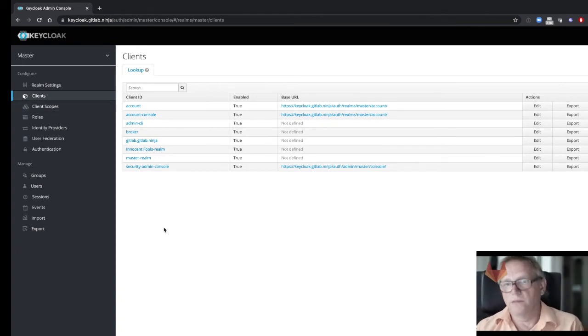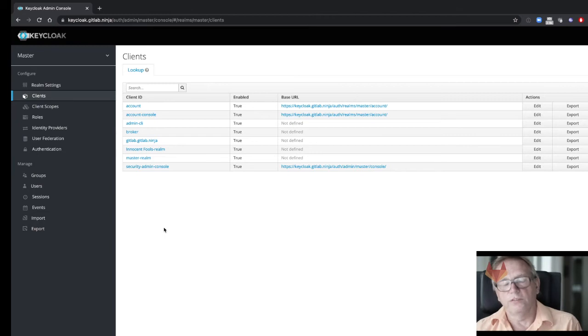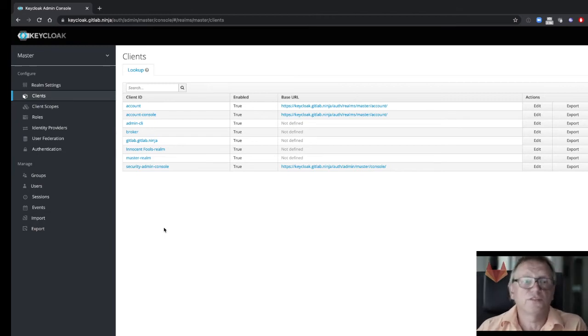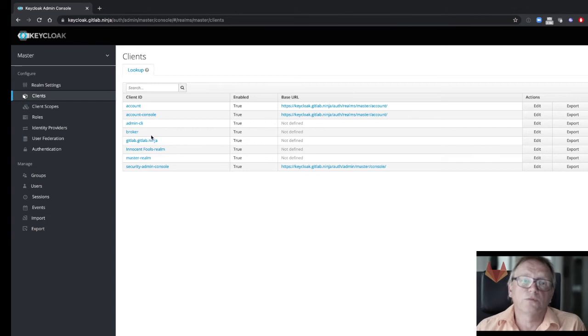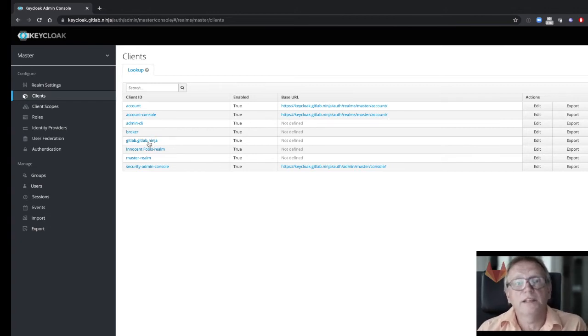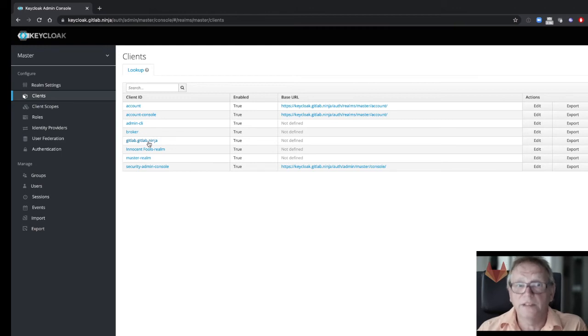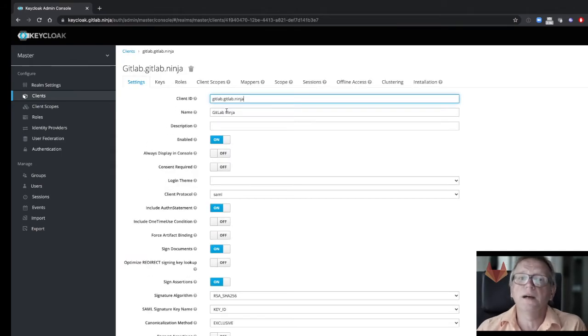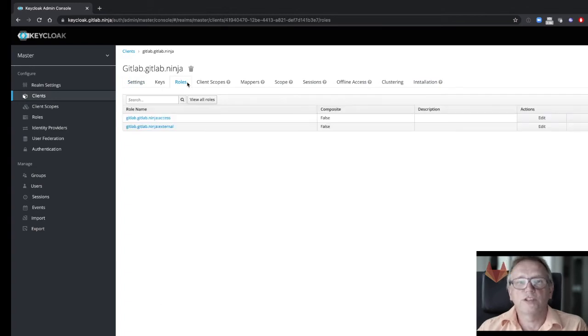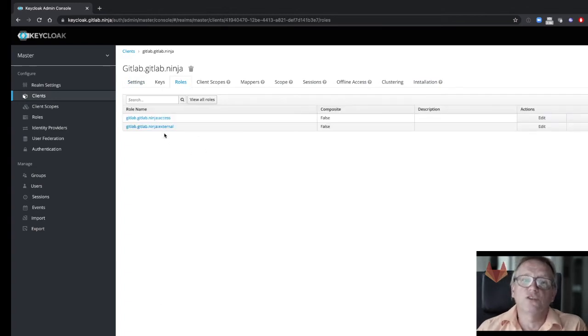So in this case, the identity provider of that company is a product called Keycloak—that's a standard SAML implementation, you could use others as well, and this is just an example. What we will typically have is the identity of a so-called client. In this case, this is GitLab Ninja.